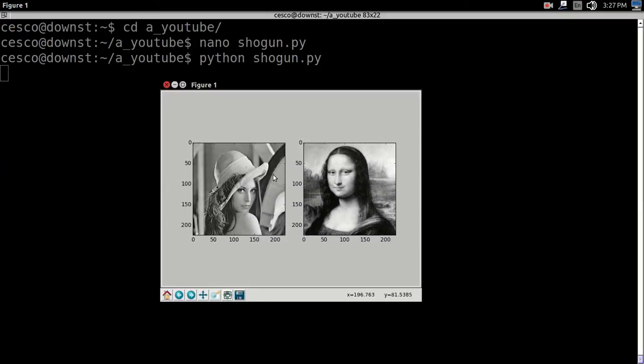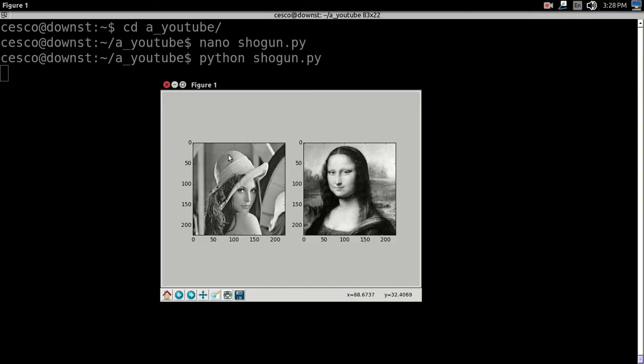Just look at, Lena is image one, and Mona Lisa is image two. Look, remember the locations where they are.